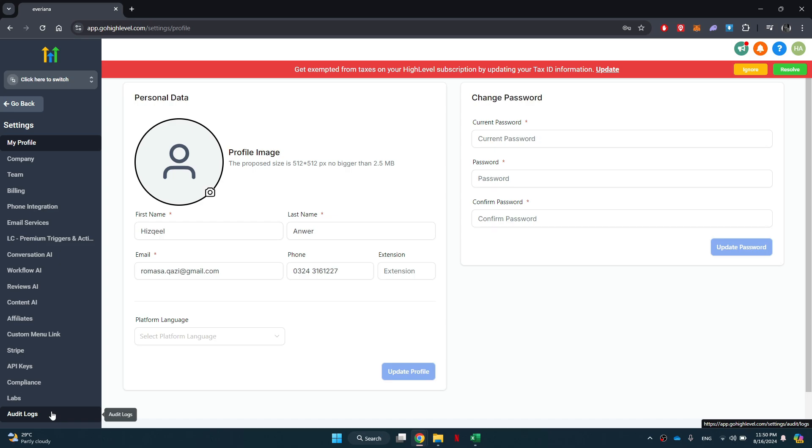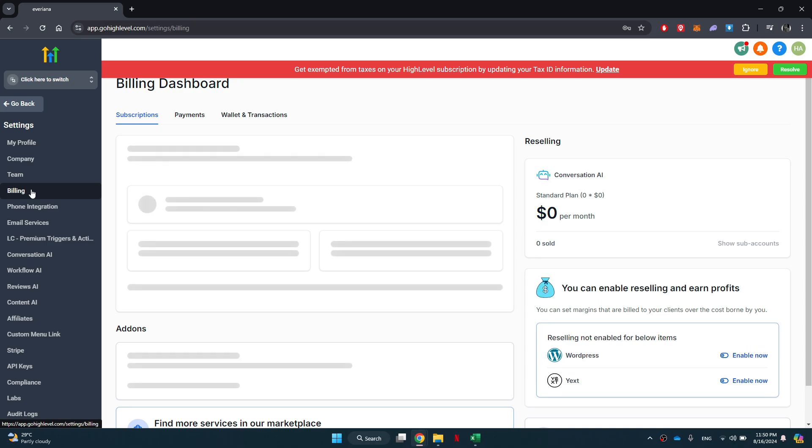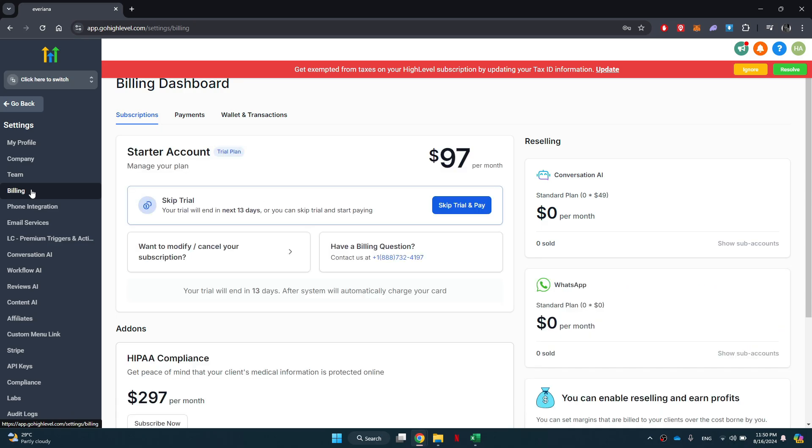A new window will load up. Inside this window, navigate to the billing tab and your current subscription plan will appear on your screen.